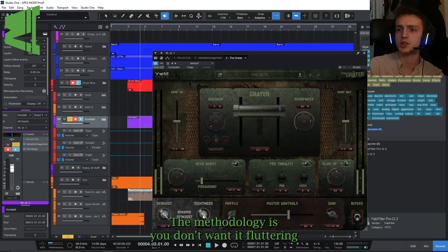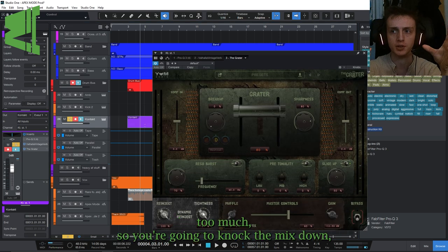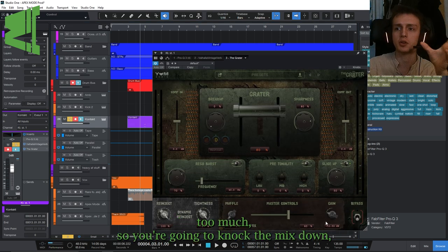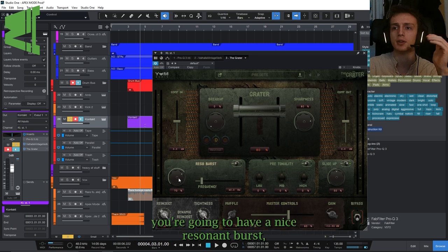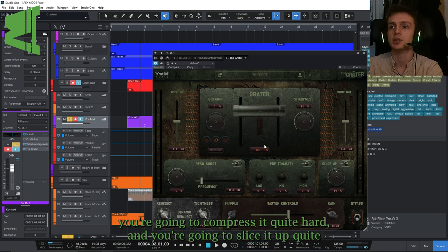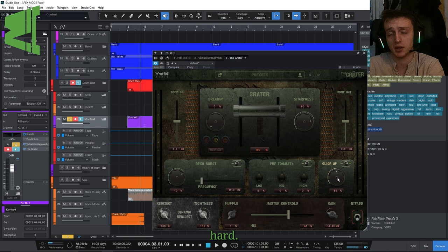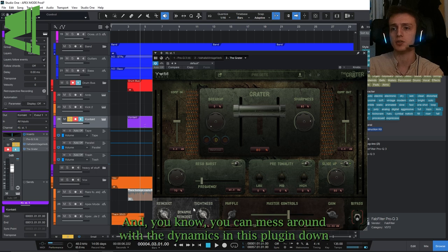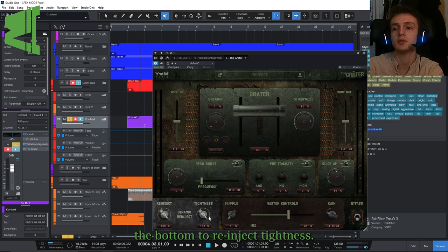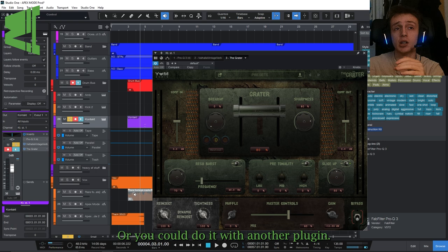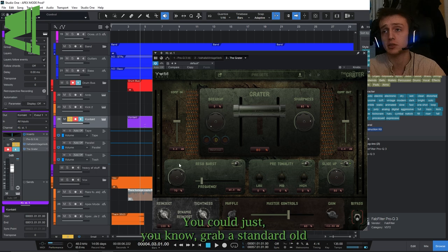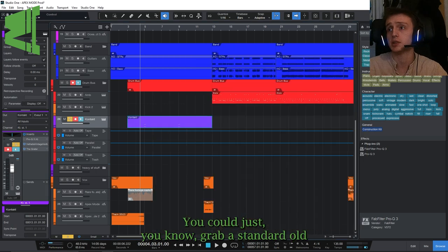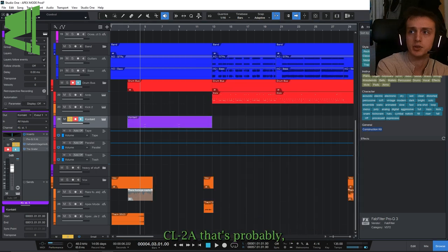The methodology is you don't want it fluttering too much, so you're going to knock the mix down, you're going to have a nice resonance burst, you're going to compress it quite hard, and you're going to slice it up quite hard. You can mess around with the dynamics in this plugin down at the bottom to re-inject tightness, or you could do it with another plugin.